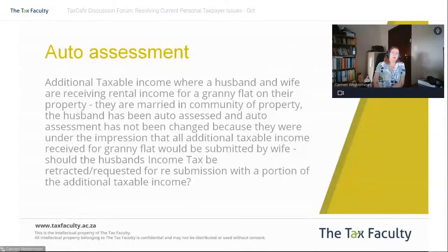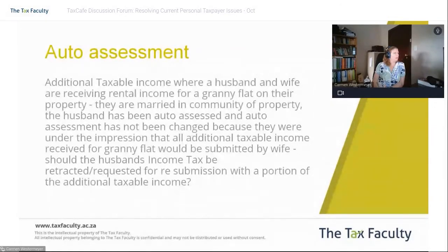It's because if you're married in community of property, remember, you can be taxed on any passive income earned by the unit as a couple.